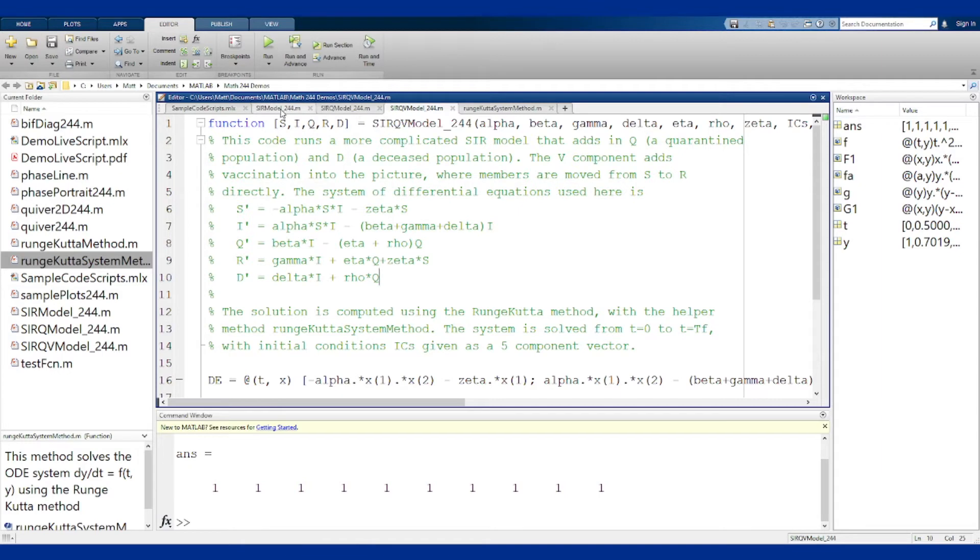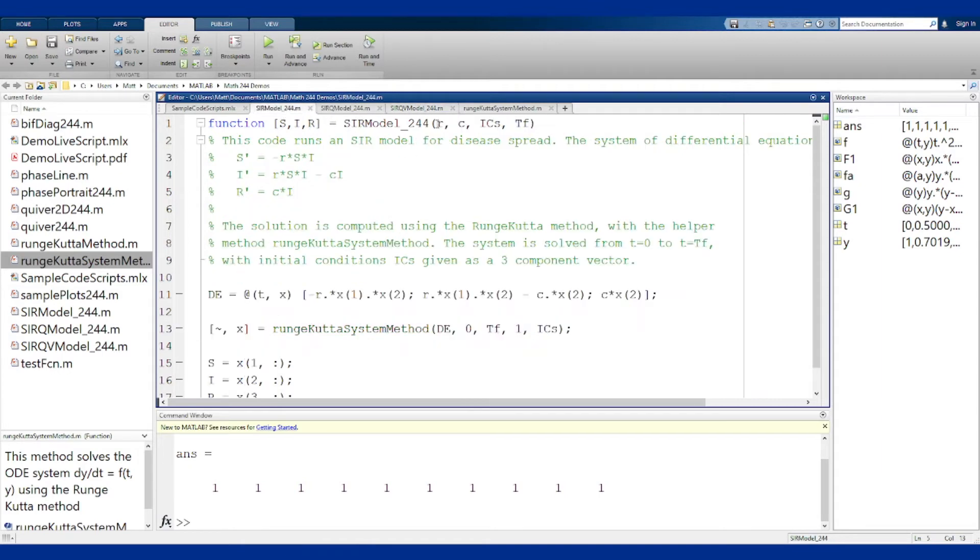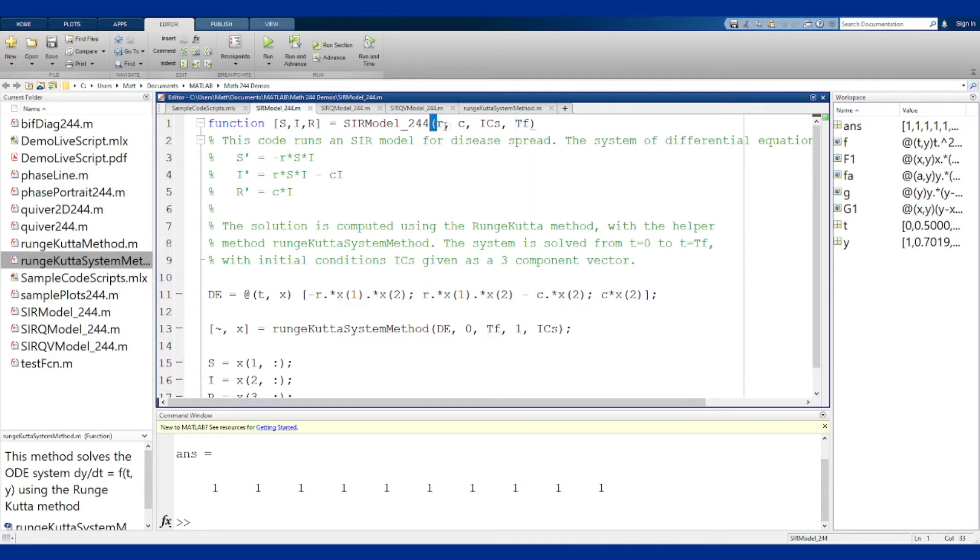If you notice, each of these requires you to pass in the parameters, a set of initial conditions to happen at t equals zero, and a final time tf. So you pass in values for the two parameters, you pass in a set of initial conditions, and you pass in a final time here.